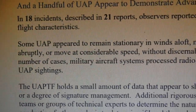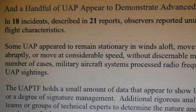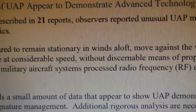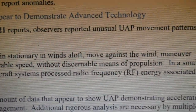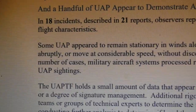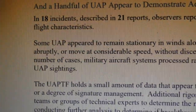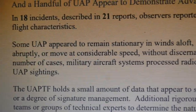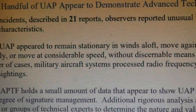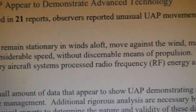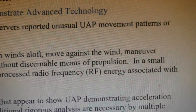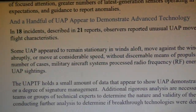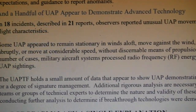In a small number of cases, military aircraft systems processed radio frequency energy associated with UAP sightings. That's one of the things that's interesting — in a number of cases, military aircraft systems processed radio frequency energy associated with UAP sightings.